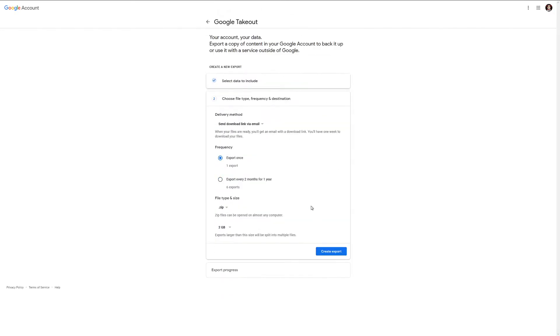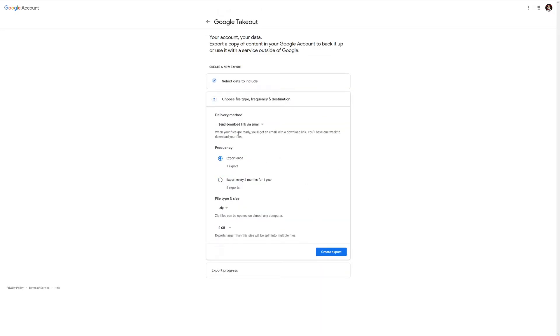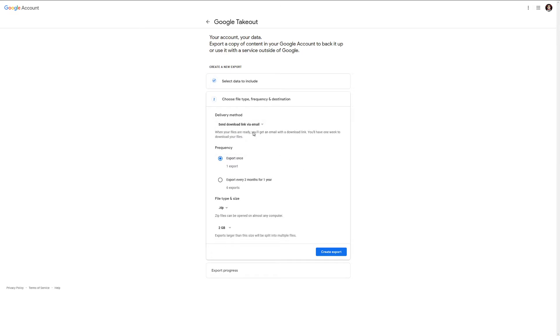Go to the next step. Then you can choose how you want to export them. You can have it go directly to Box, Dropbox, OneDrive, send download link via email. You could export it once as a one-time export, or you can have it done every two months for one year, so you get six exports, which is kind of nice. You can choose a different file size.